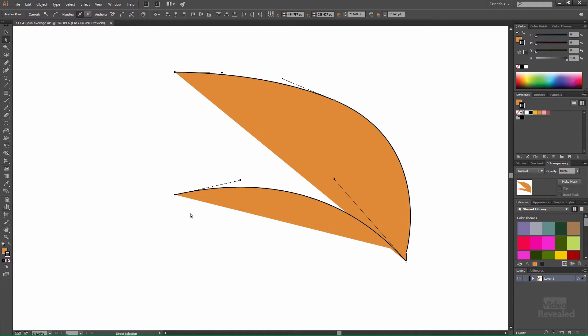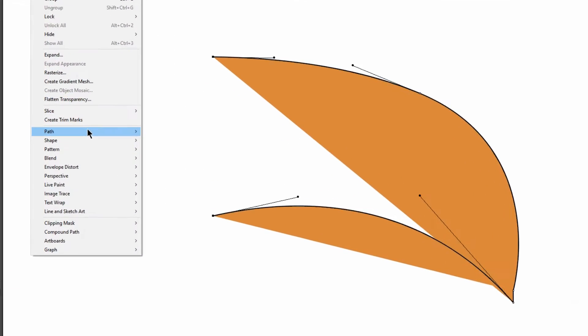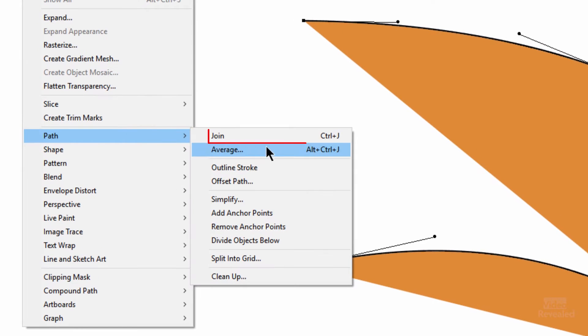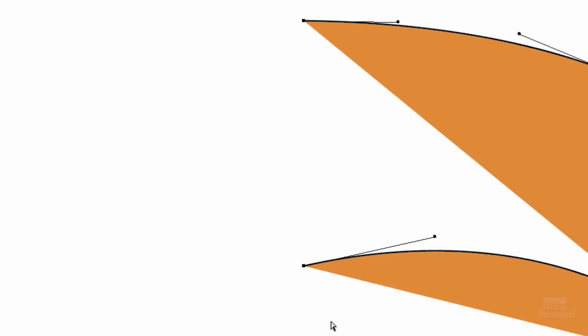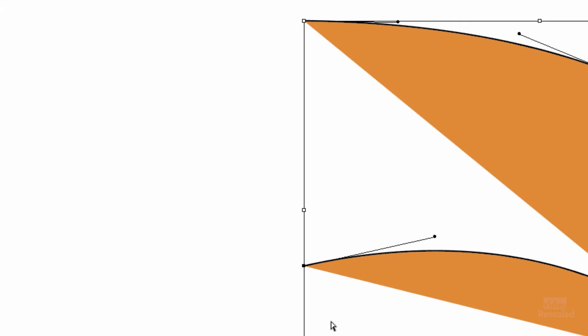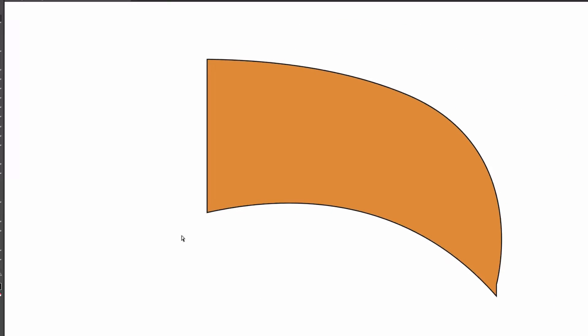So drag around those and in the object menu path just control J on Windows command J on Mac. So select control J command J boom and I've made it and I've selected it. Pretty easy. I didn't accidentally move a point while I was trying to click on it and drag it.